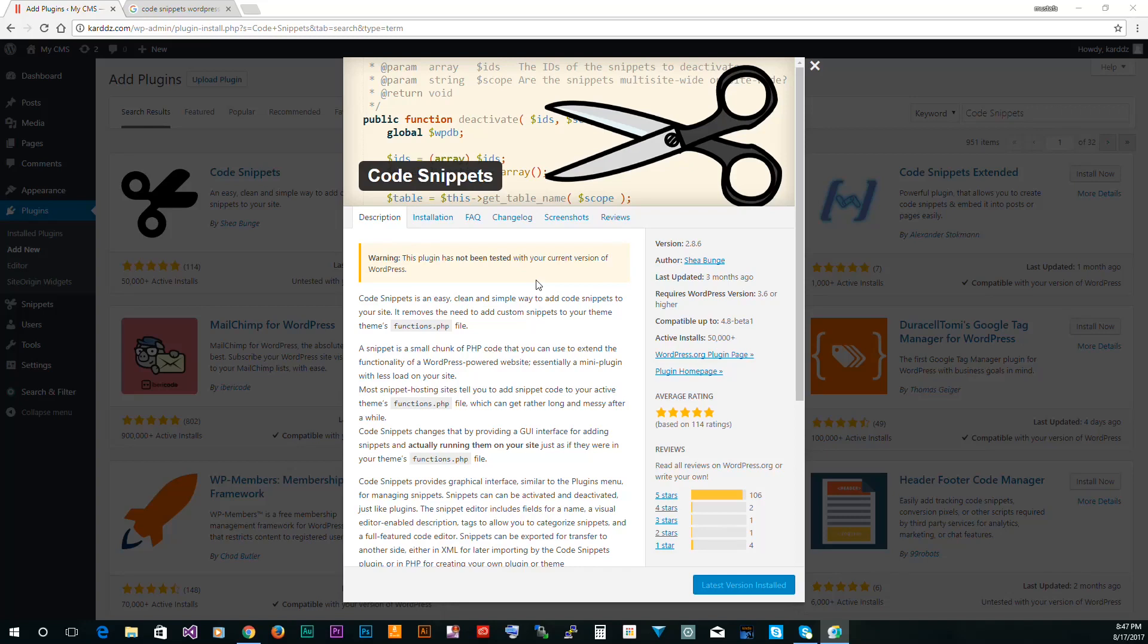So in this video, as usual, I'm bringing you a new plugin that I'm using right now and this plugin is the Code Snippets. Now WordPress is a very powerful tool and you get more power by adding more plugins, but the ultimate control you can have over WordPress is to edit the functions.php file.